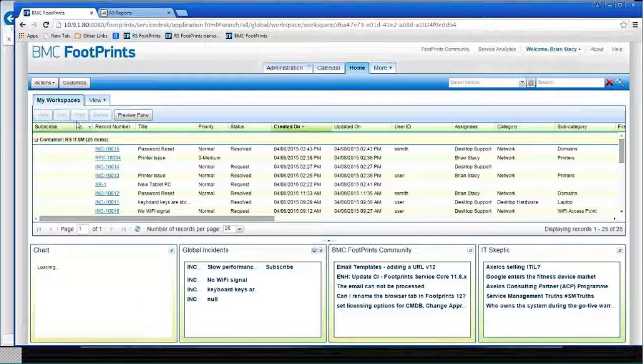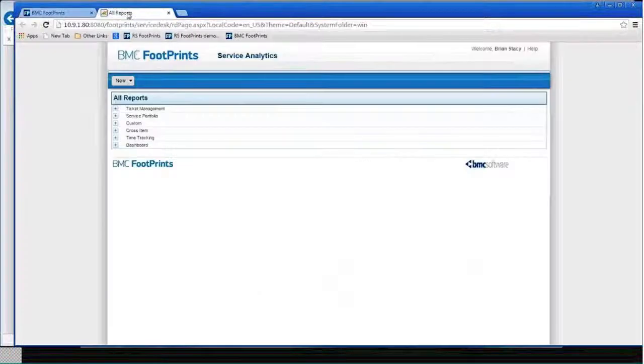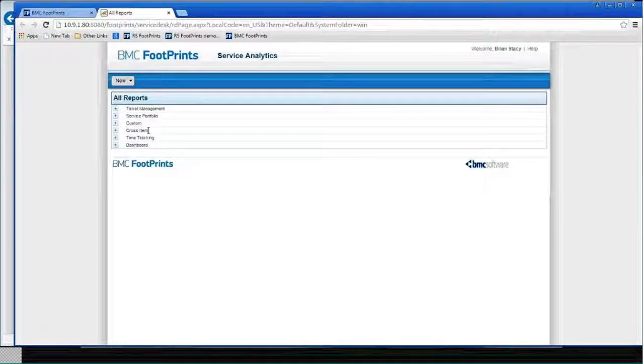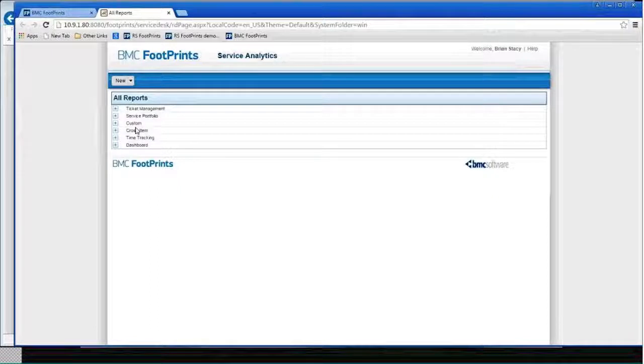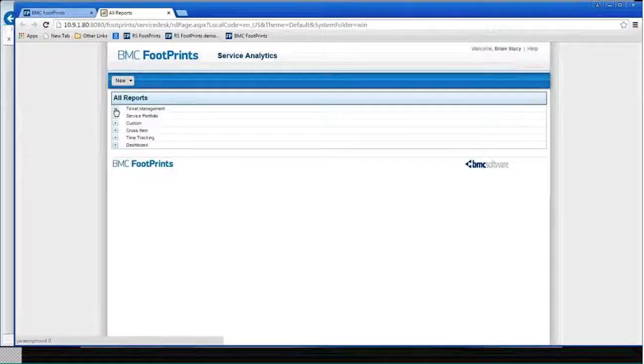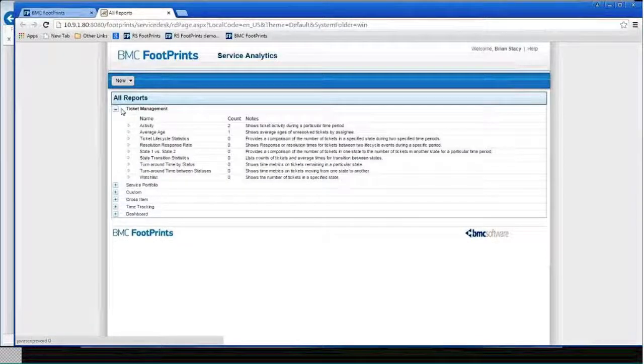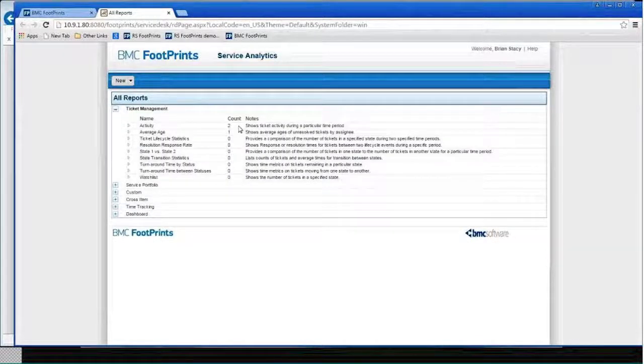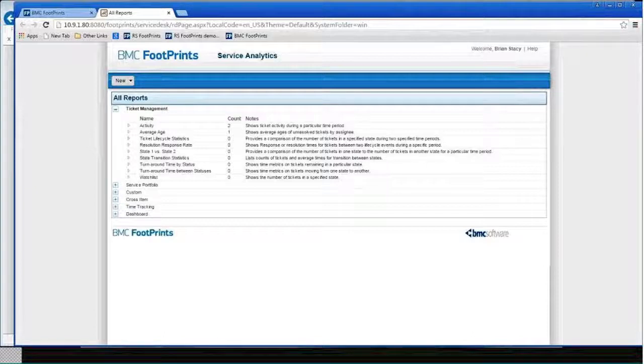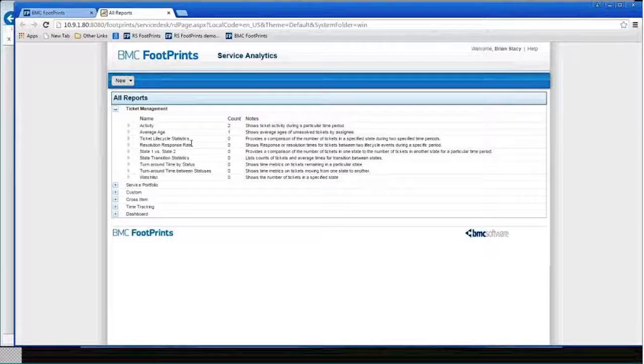But if I wanted to, I could come into reporting. And these are, except for the custom reports, these are kind of out-of-the-box reports. You have to actually configure it the first time. So for ticket management, I've created two activity reports and one average age report. There's a number of other out-of-the-box reports I haven't actually set up yet. But these are all pretty much ready-to-go reports.